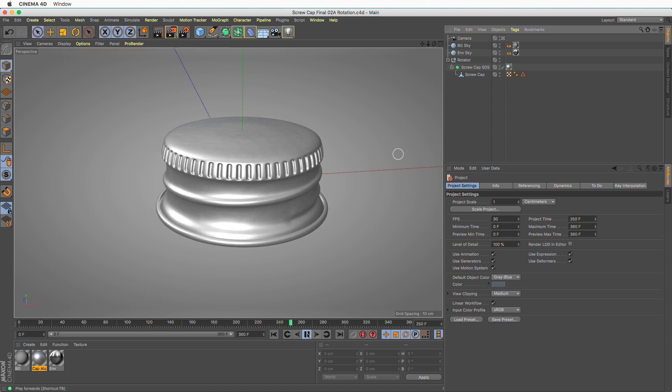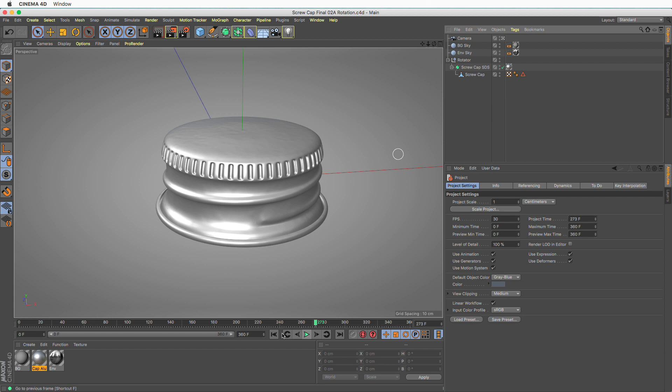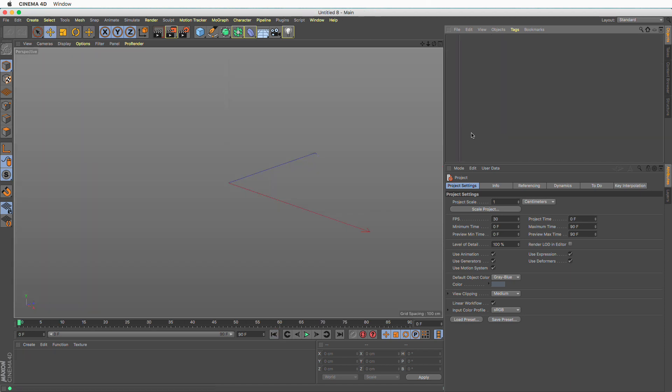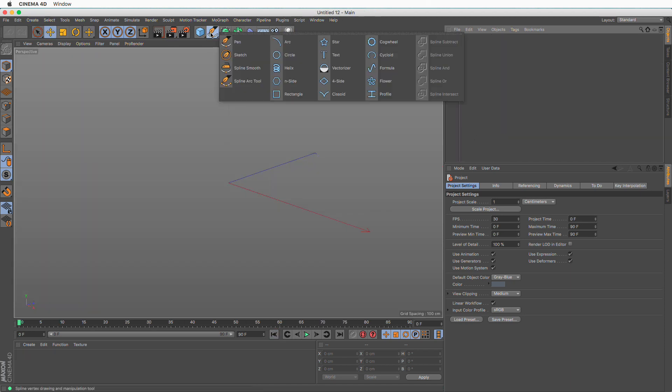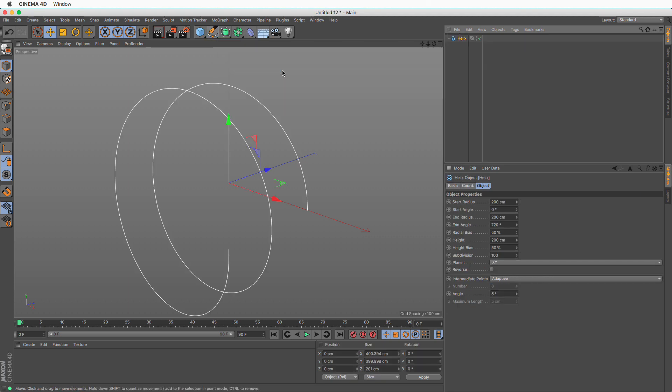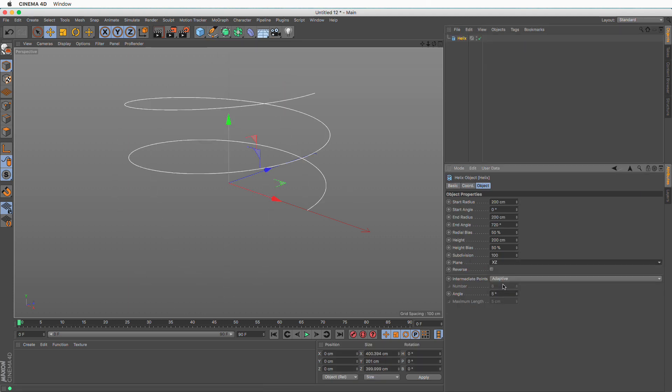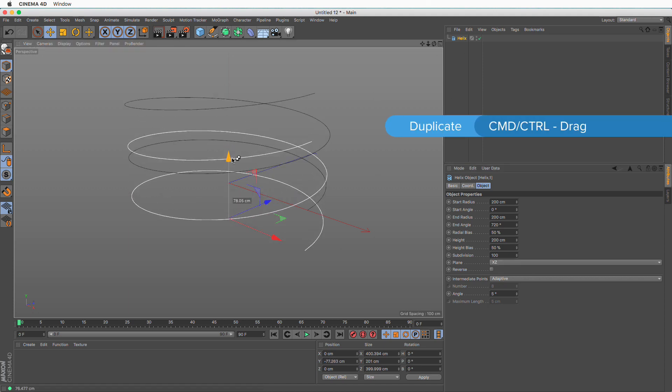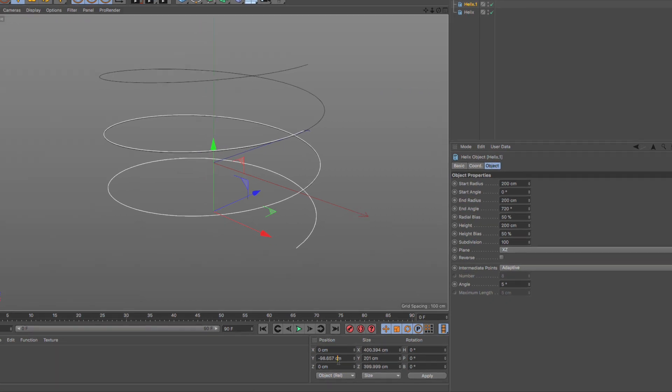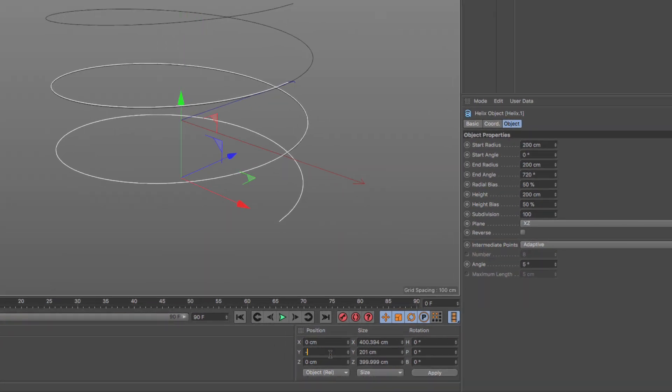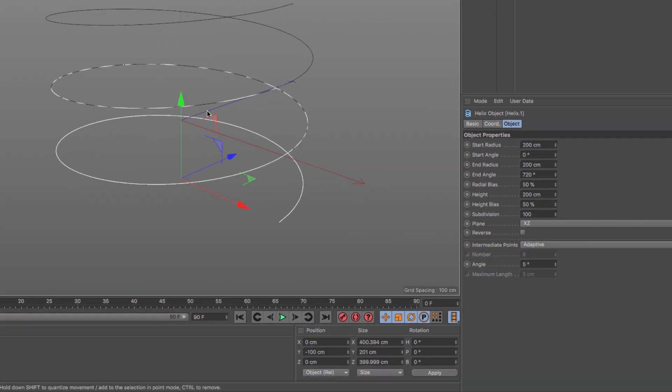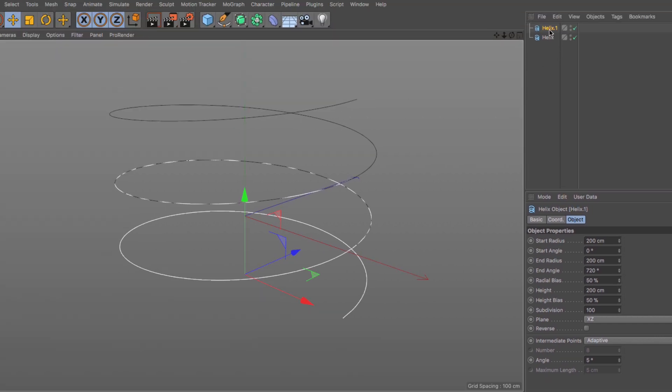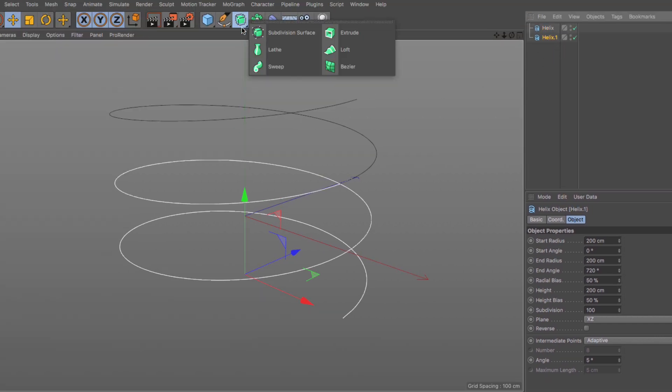Let's stop this annoying animation and create a new document and begin. It all begins with a helix spline. We need to set it to be on the XZ plane and I'm going to make a copy of this. Press command or control and drag this down and make it minus 100 so that it aligns with the bottom of the top helix.